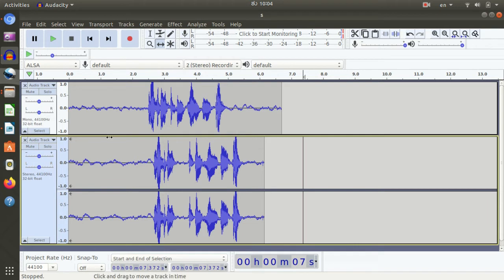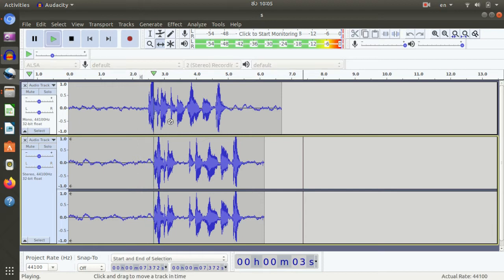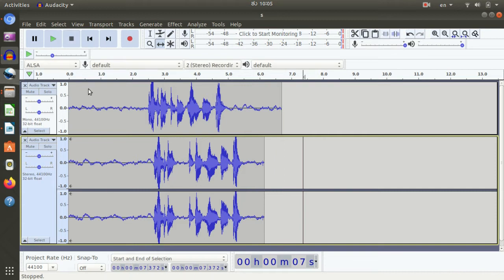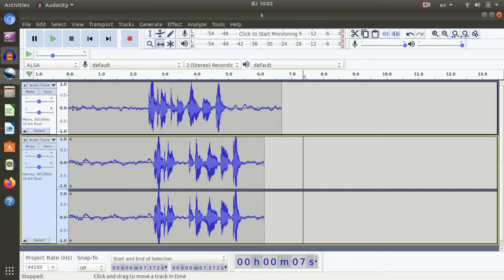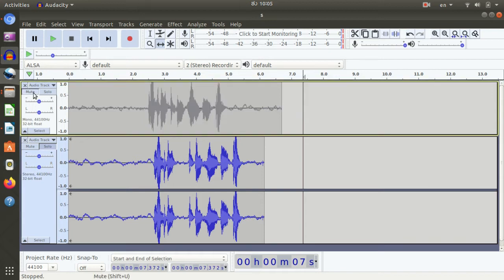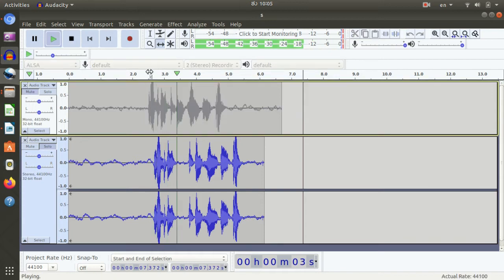If you want to mute it, you can mute it. You can play it — 1, 2, 3. So this will play. If you want to play, you can mute this. If you want to mute it, you can play it — 1, 2, 3.